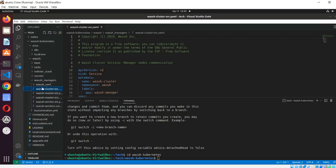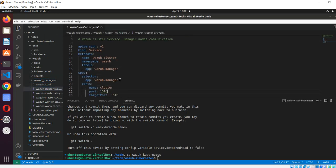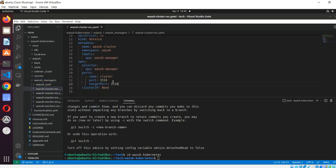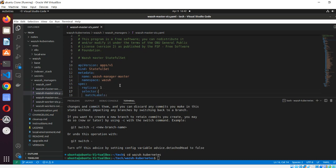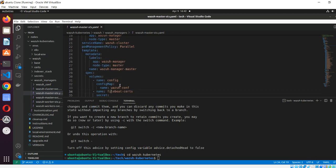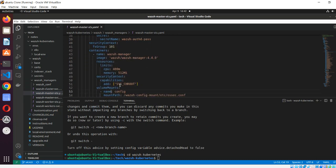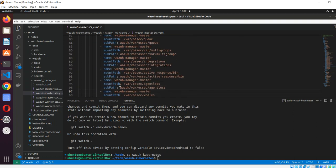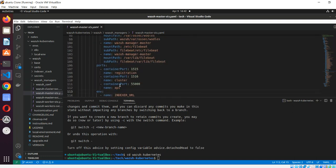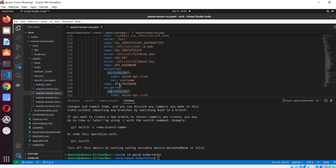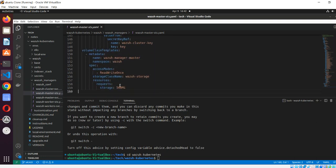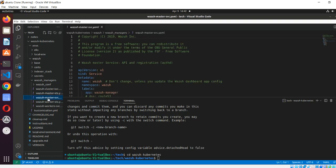We have the manager and manager service on port 1516. We are making it a StatefulSet. All applications which are critical to us, and where we want data to be processed at any cost, we should make them a StatefulSet.